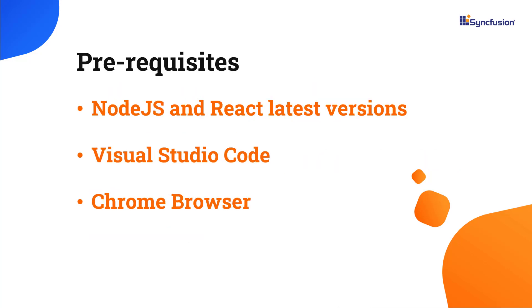Before proceeding, make sure you have installed the latest versions of Node.js and React. I'll be using Visual Studio Code as my editor and showing the output in the Chrome browser.